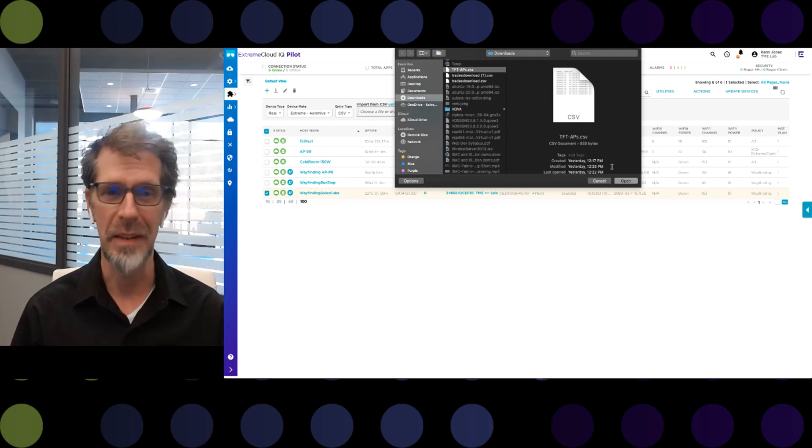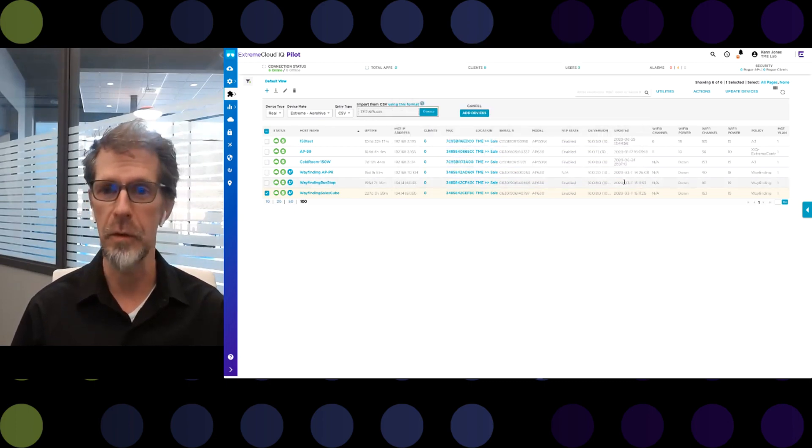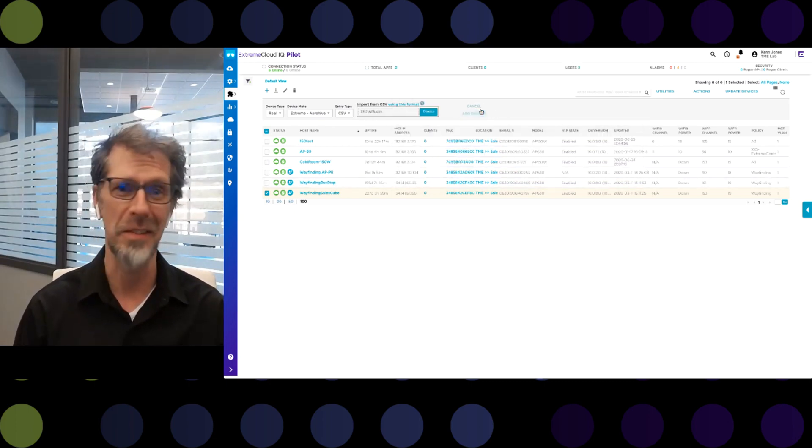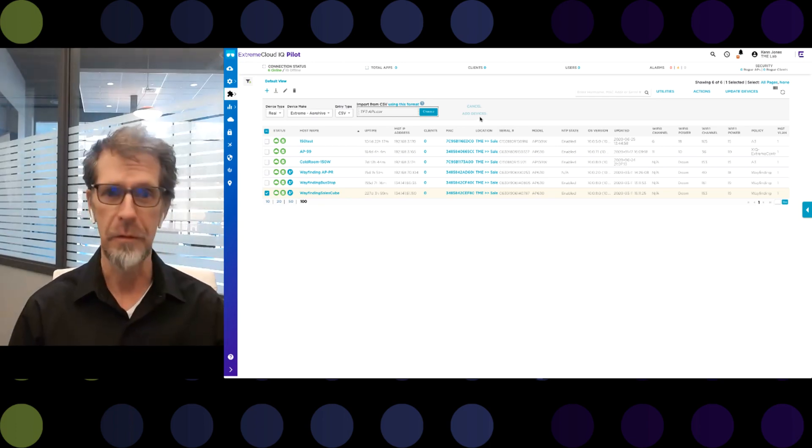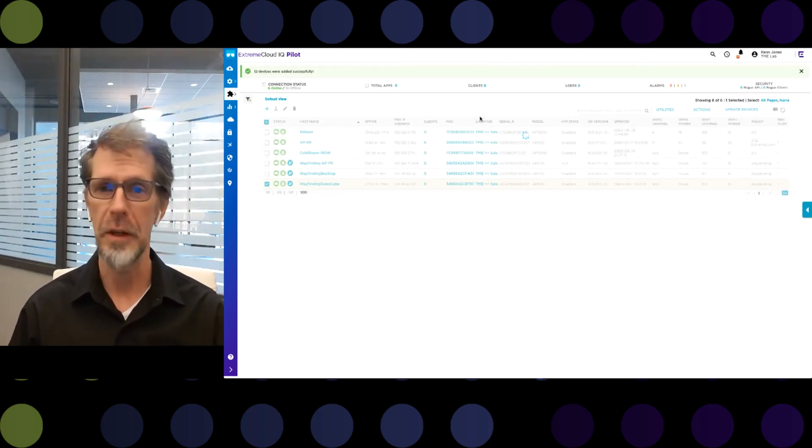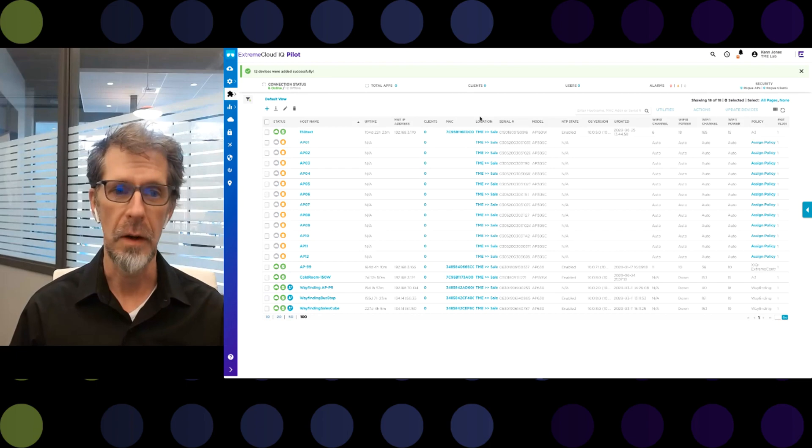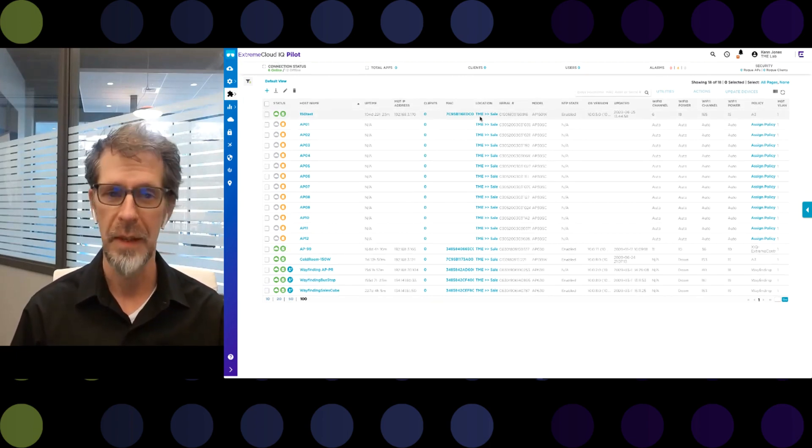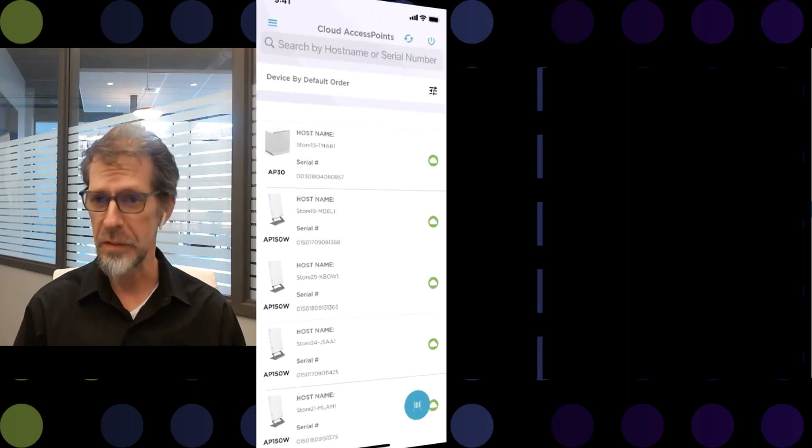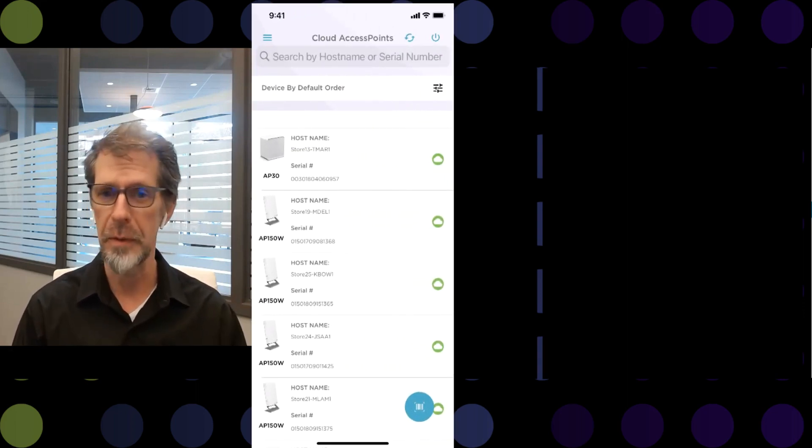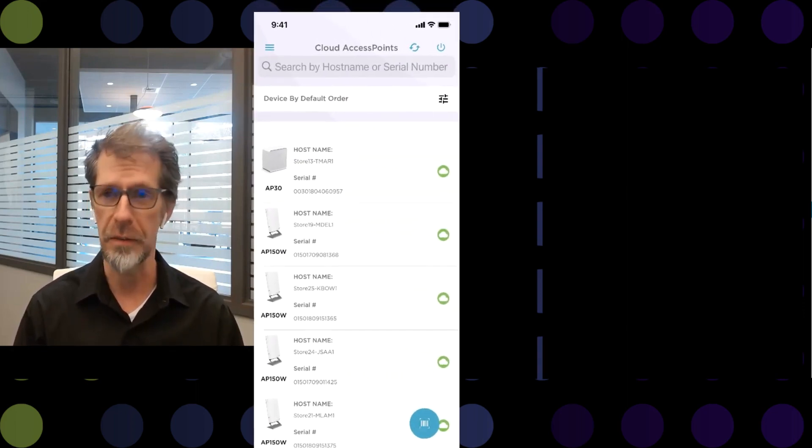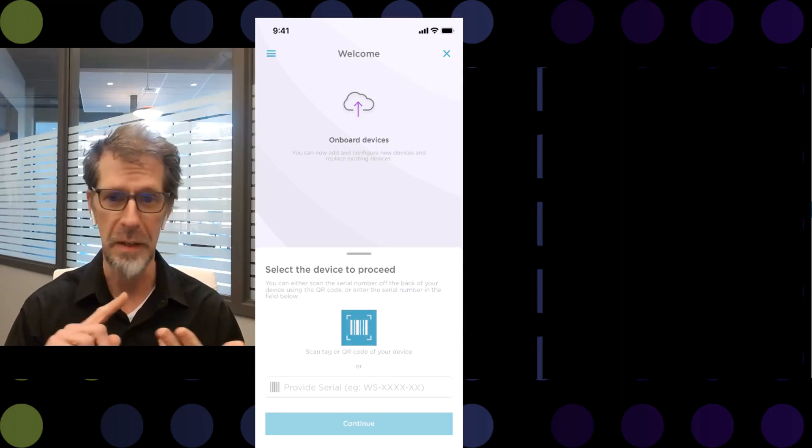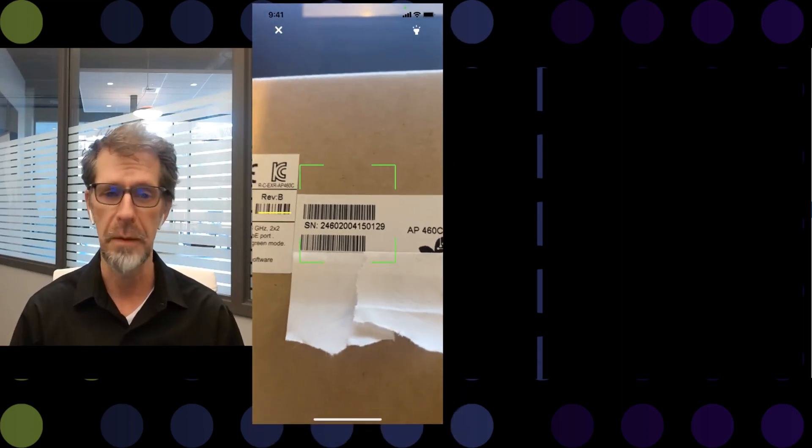If they need to add their on-prem devices for monitoring purposes from XIQ site engine, from XCC, even from WAN, all they need is the serial number of the controller, and all those devices can be seen in XIQ as well. Matter of fact, we have a mobile app. You can just take that app, scan the serial number of the device, follow the same process of adding a policy and a location, and you're good to go.